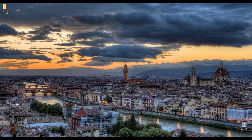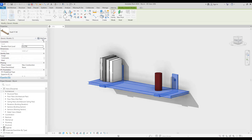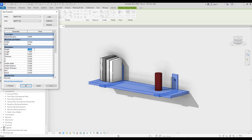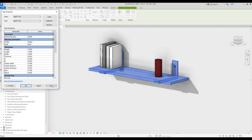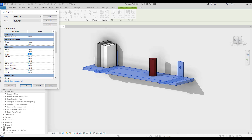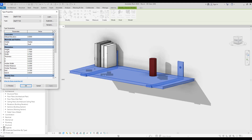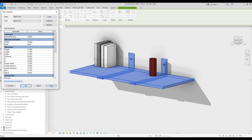Hello everyone, I hope you're doing very well. In this video we are going to work on a shelf for our wall for decoration. We can use them in bedrooms, in kitchen, in bathroom, wherever we need them. As you can see, you can control its dimension, length, depth, and its holders, their color, and these kind of things.